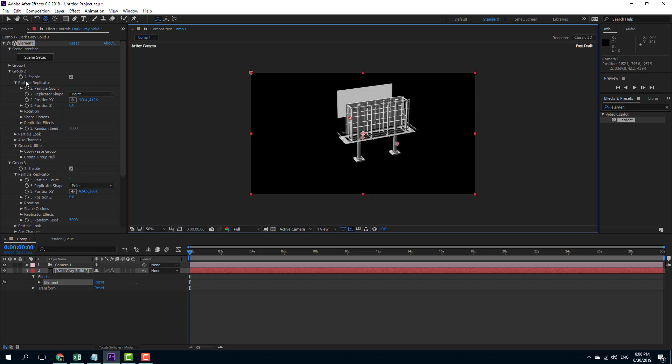That is how you can isolate objects and then work with the individual objects inside of Element 3D. Hope you guys learned something, and as always please like, comment, share, and subscribe.